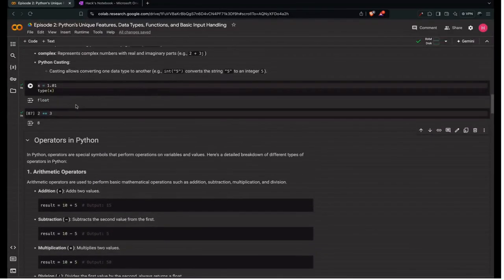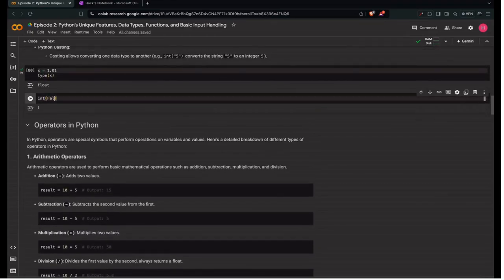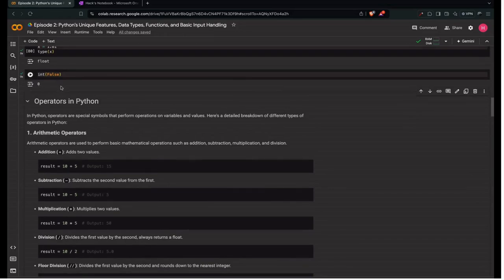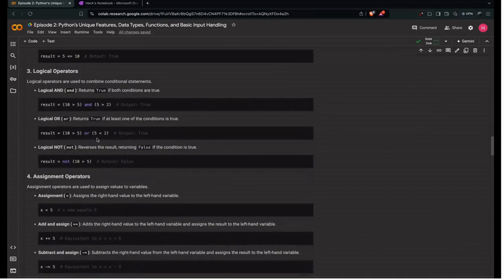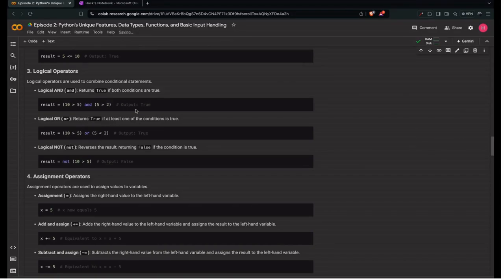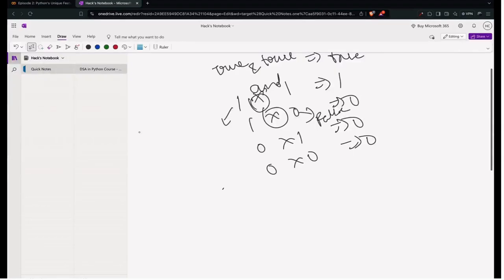The integer value of True is always 1, and the integer value of False is always 0. Next is logical OR, which returns True if at least one condition is True. For example, 10 > 5 OR 5 < 2 — since the first condition is True, the whole expression is True. OR is more lenient than AND; if any one of them is True, the result is True. It's analogous to the OR gate in digital logic.